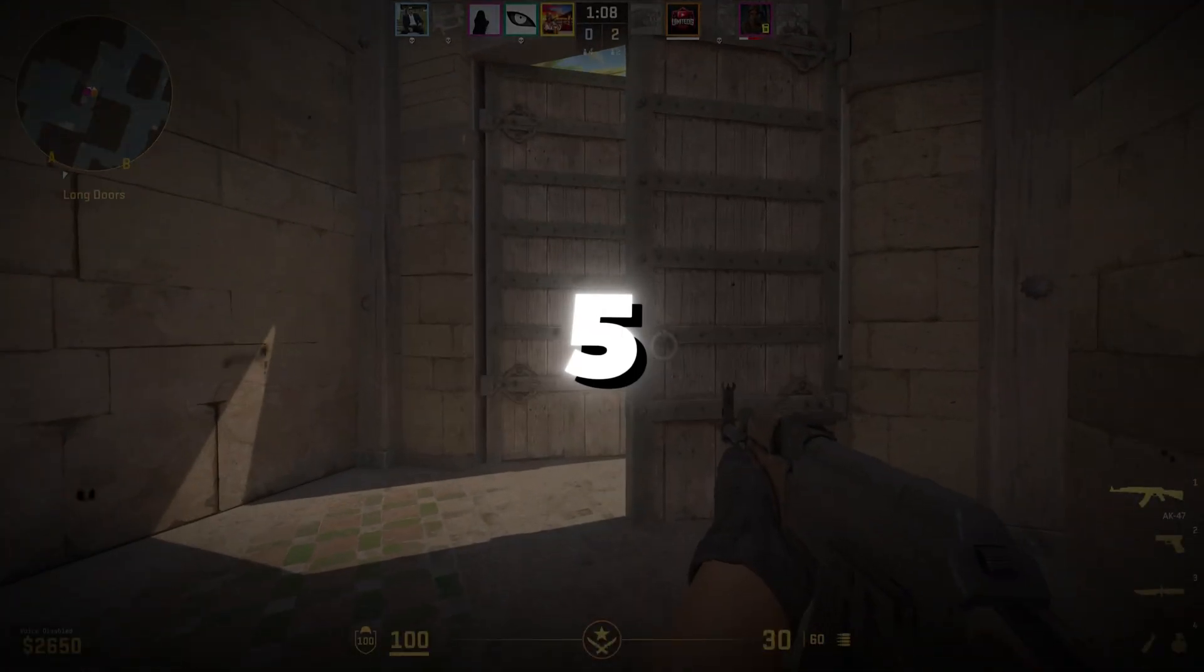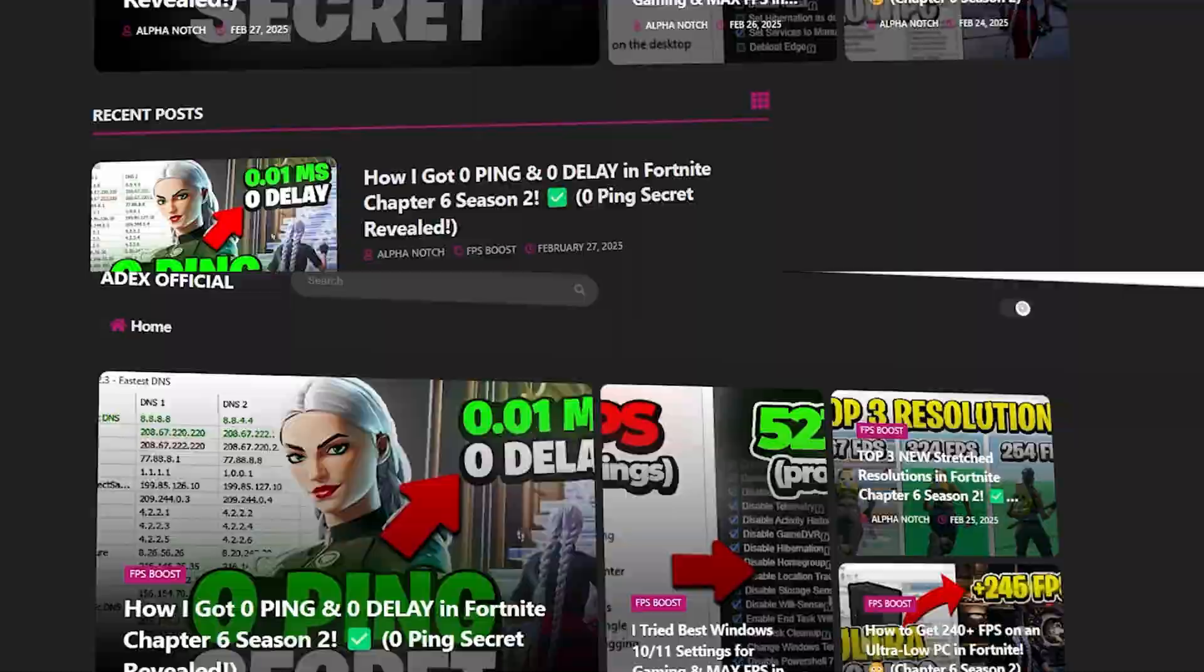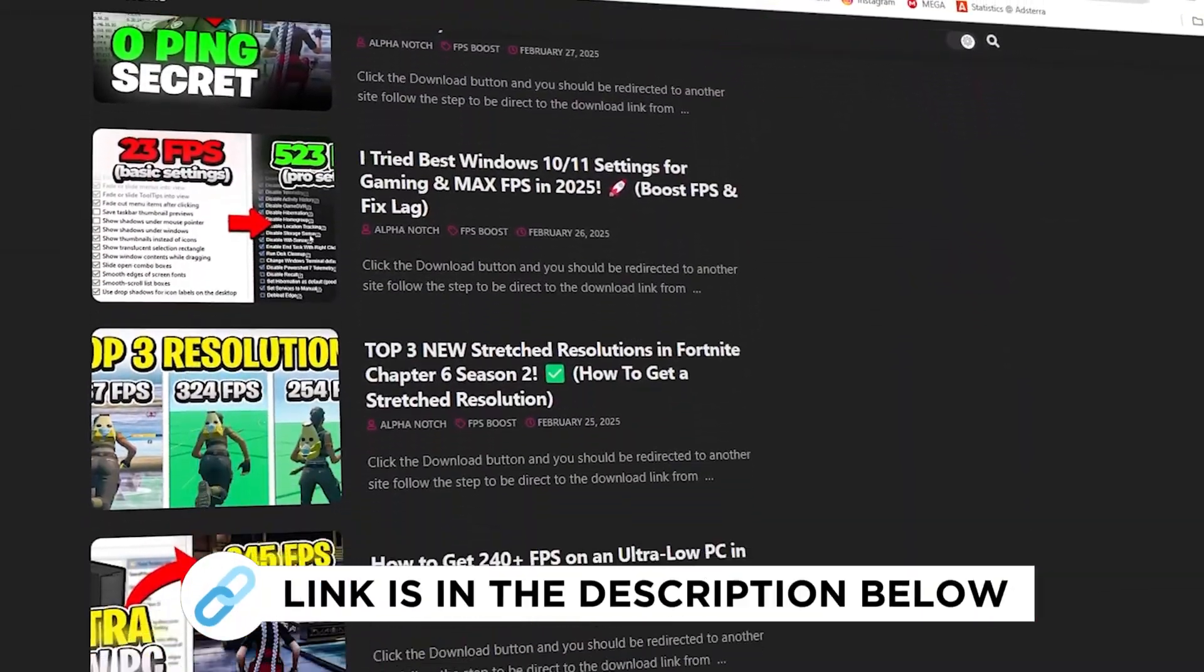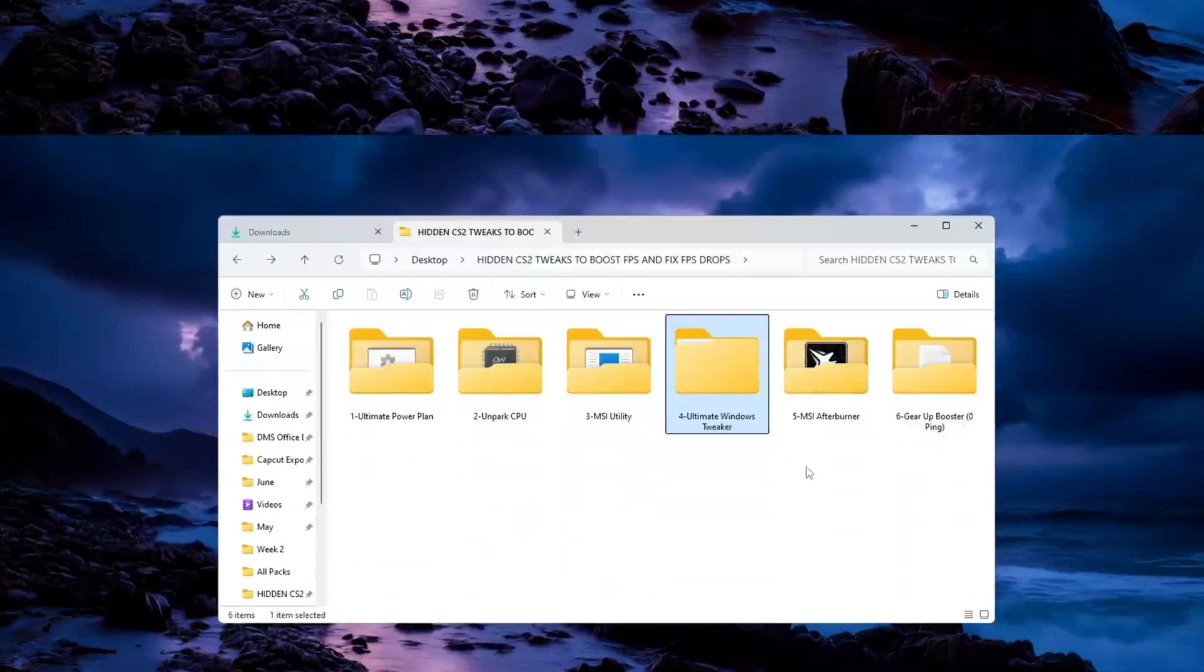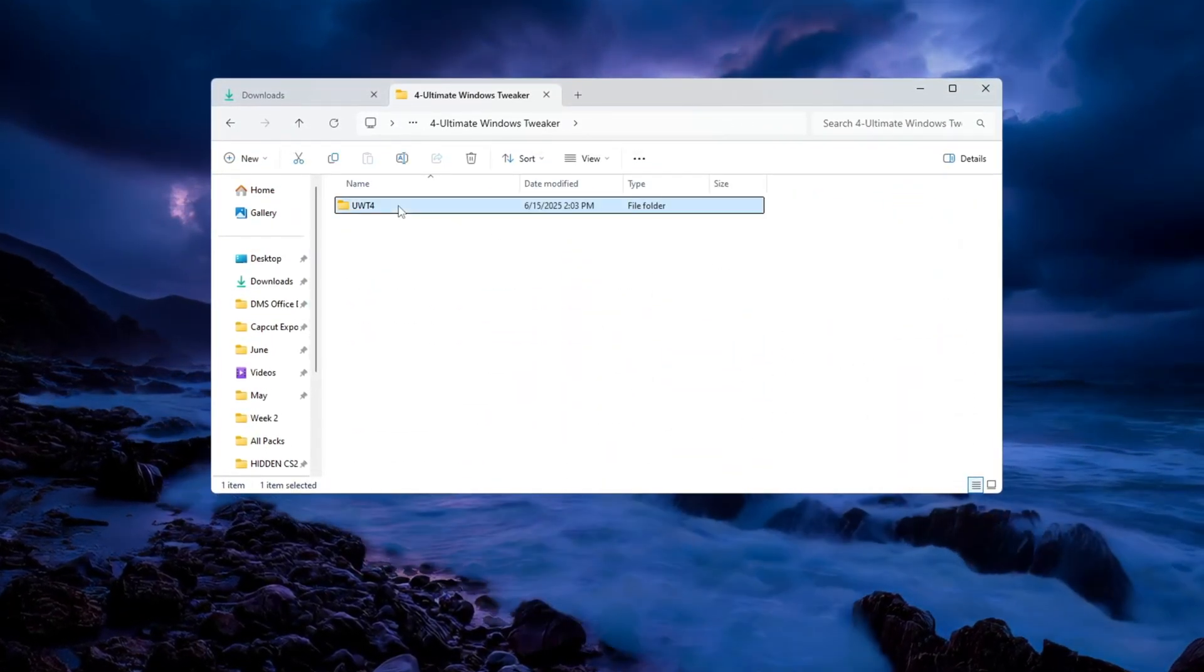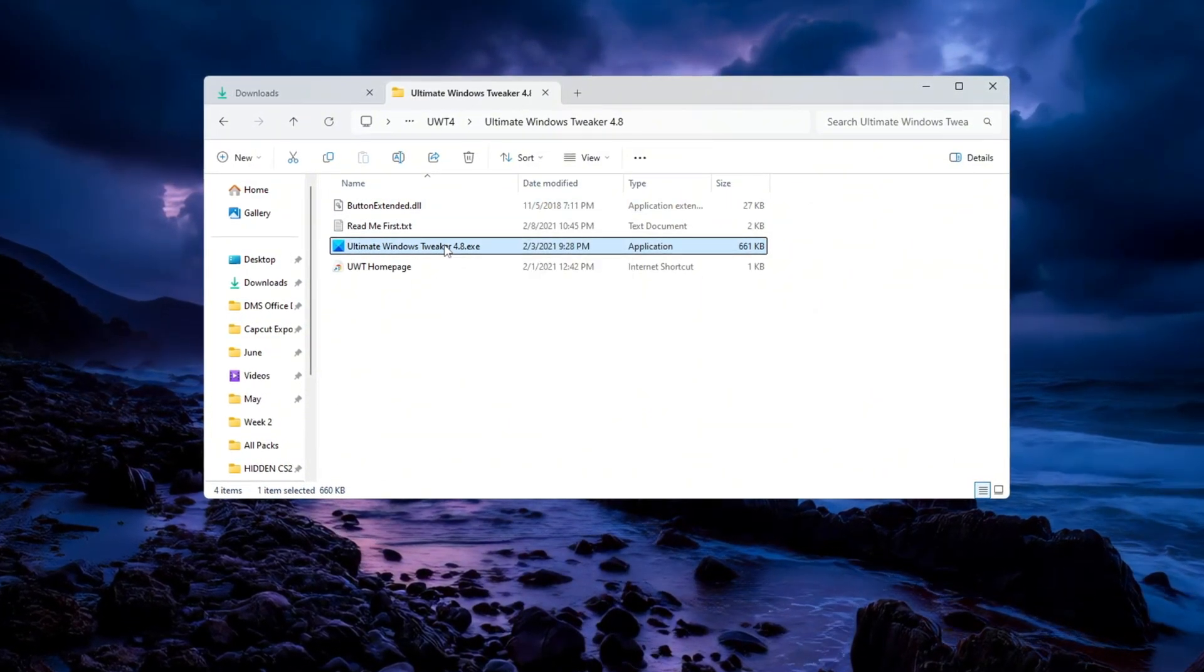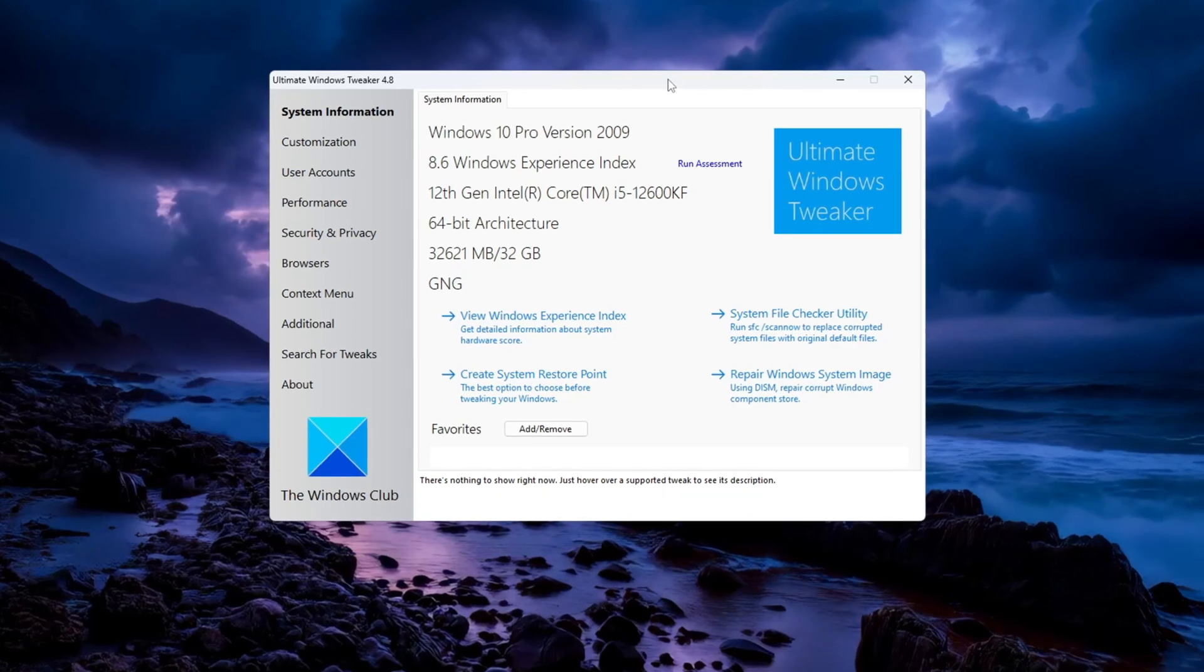Step 5. Optimizing Windows for CS2 with Ultimate Windows Tweaker. You can get all the files I use in the pack for my official website. You can improve your PC even more by using a tool called Ultimate Windows Tweaker. This tool lets you adjust many hidden window settings quickly. First, open the tool and go to the Performance tab.